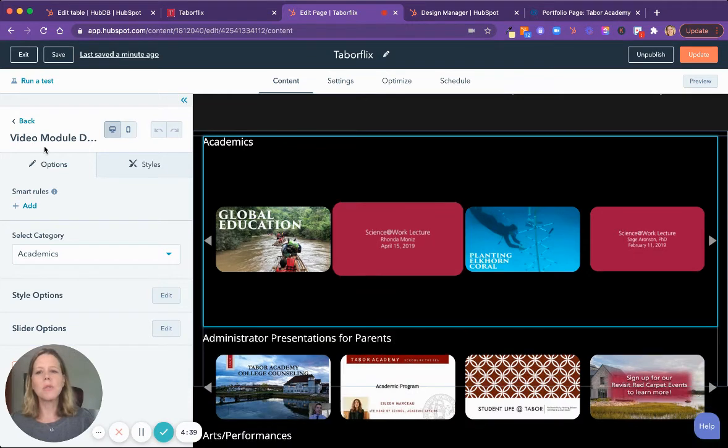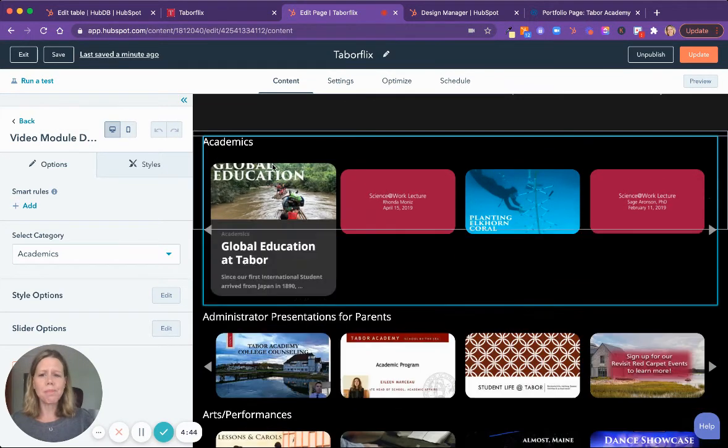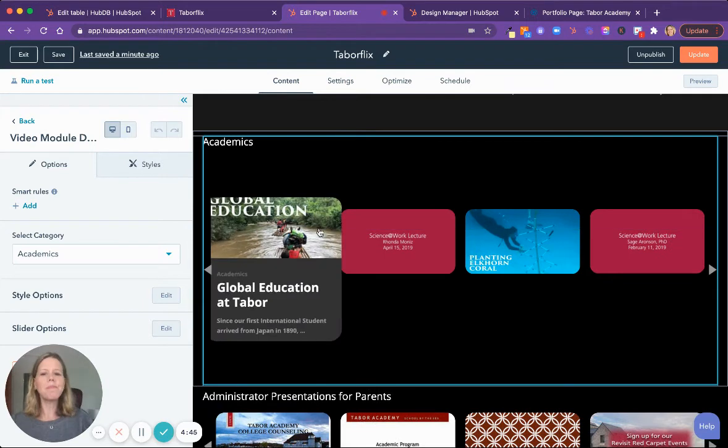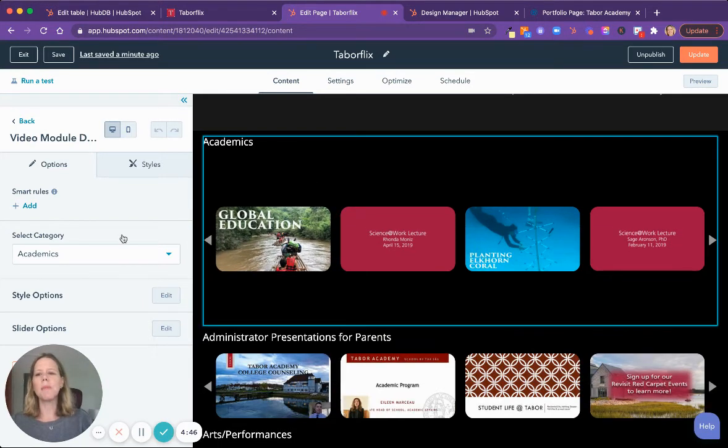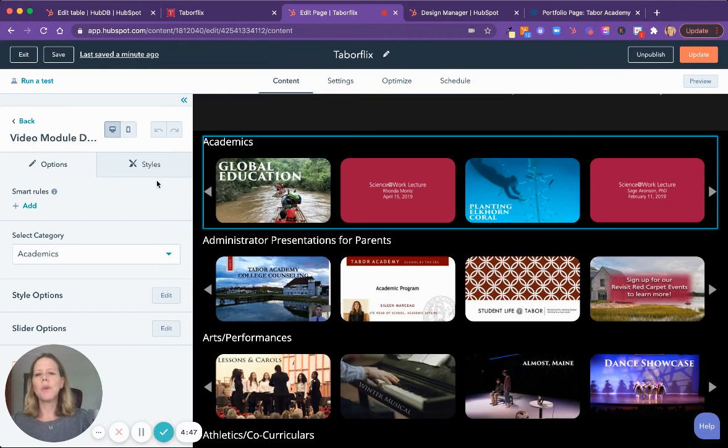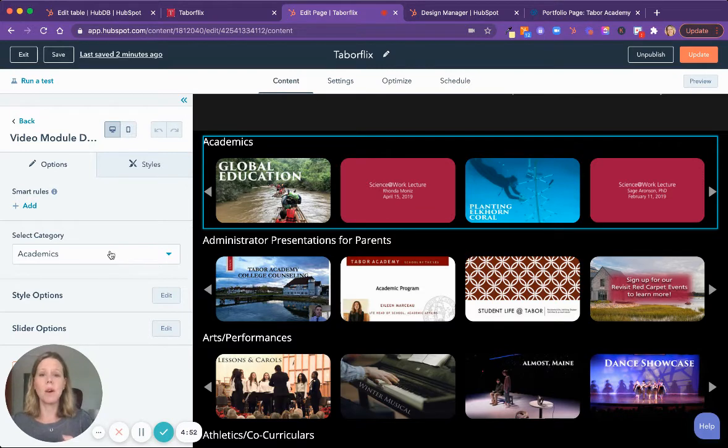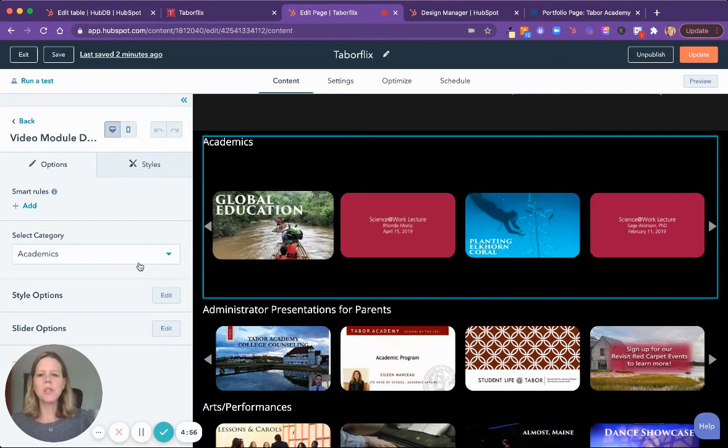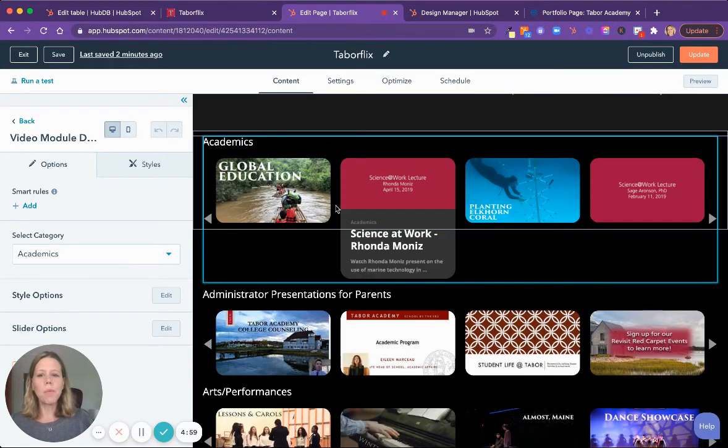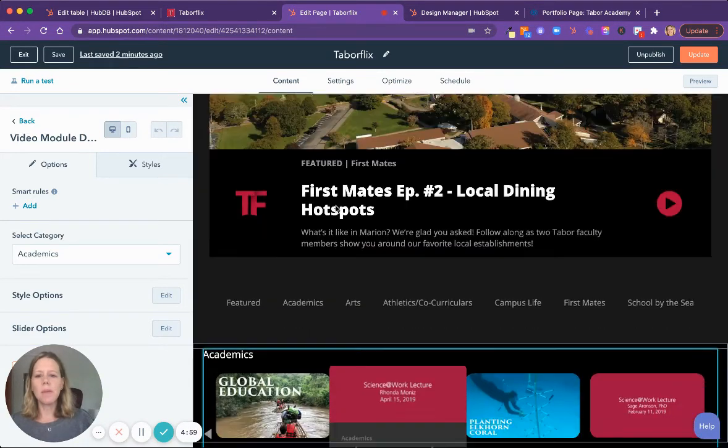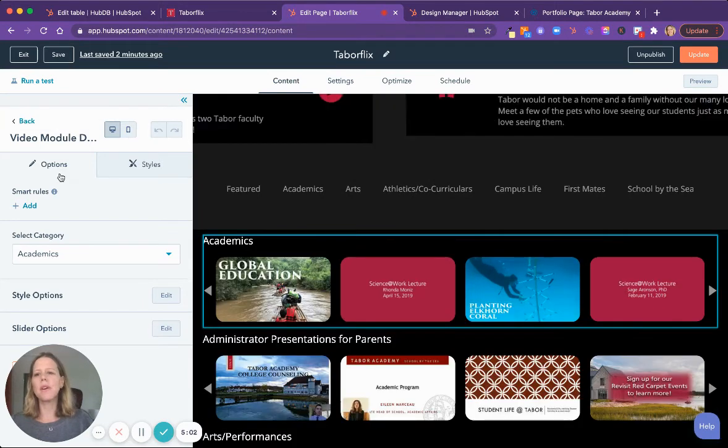So for example, this is our video module category module here. And so inside this module, you can pick a category and this is all driven from the database. So it's all the content coming from the database, but we can switch it around here if we want to add one. Let's say we wanted to add a category. For example, we'd go back to our modules.